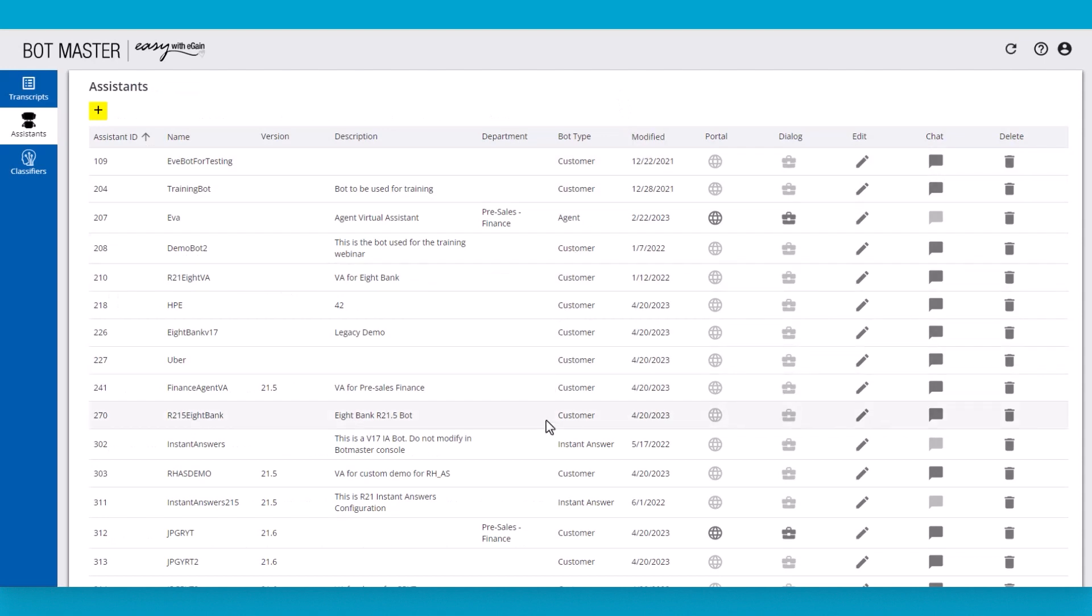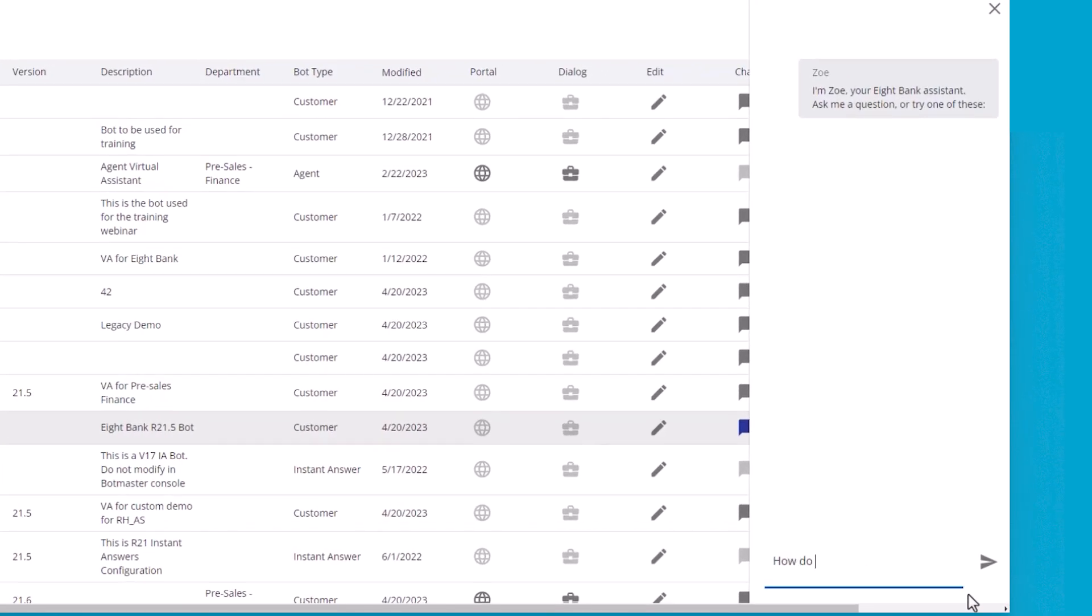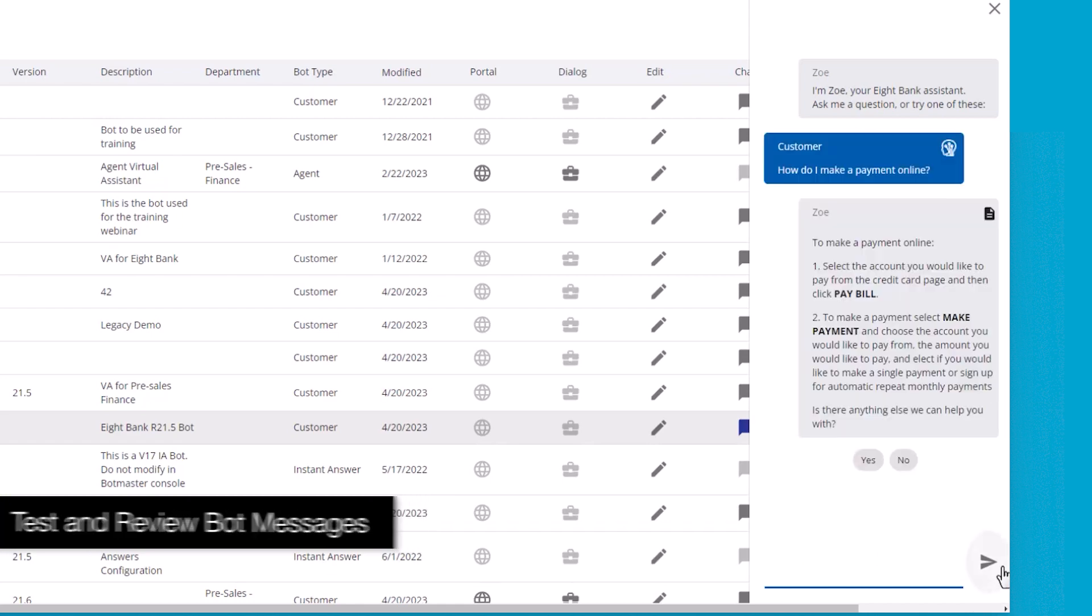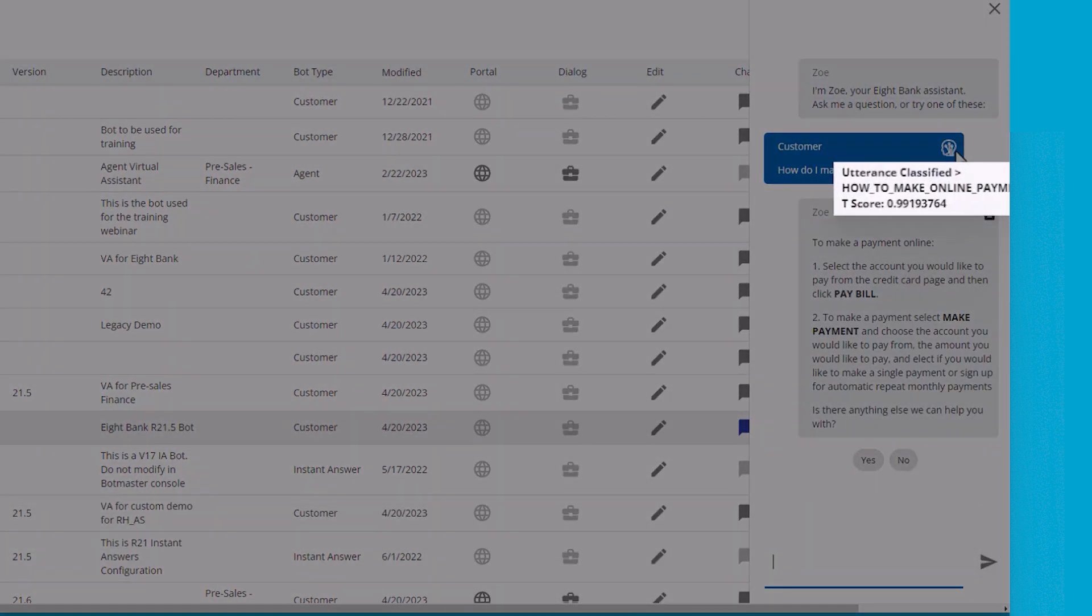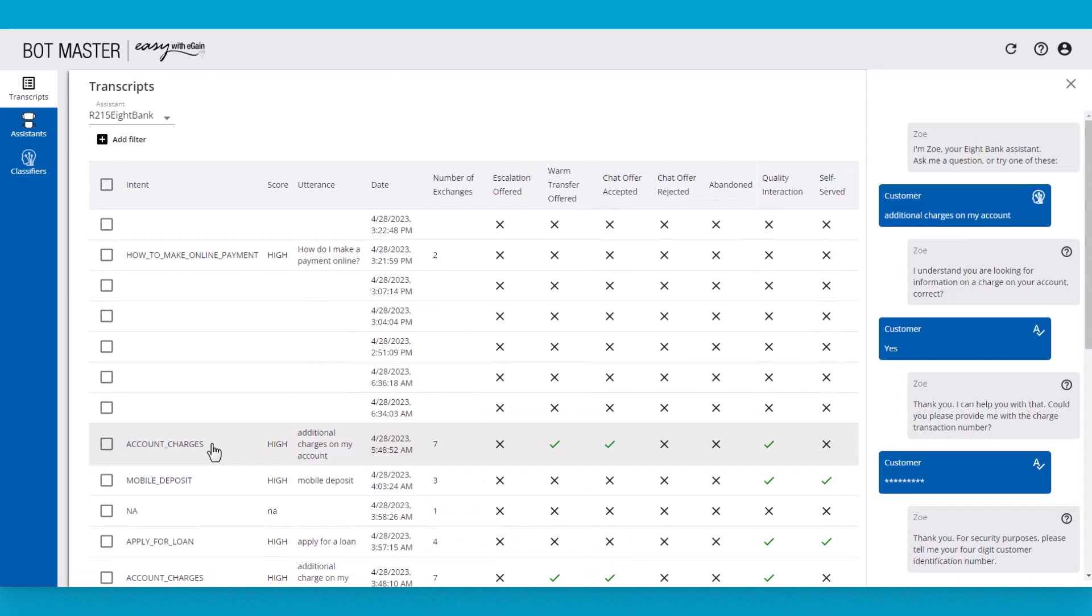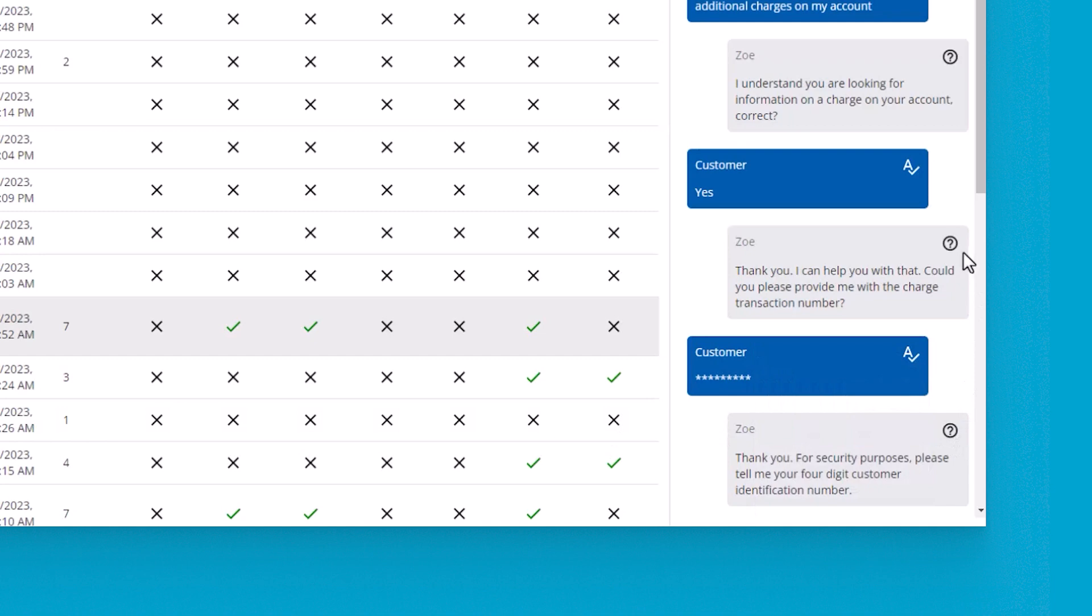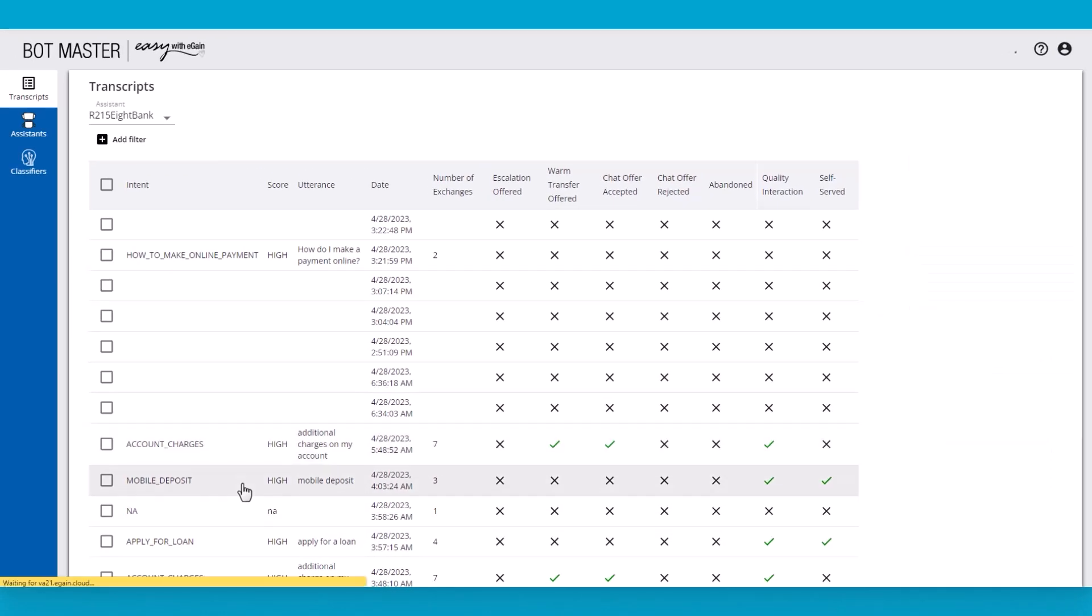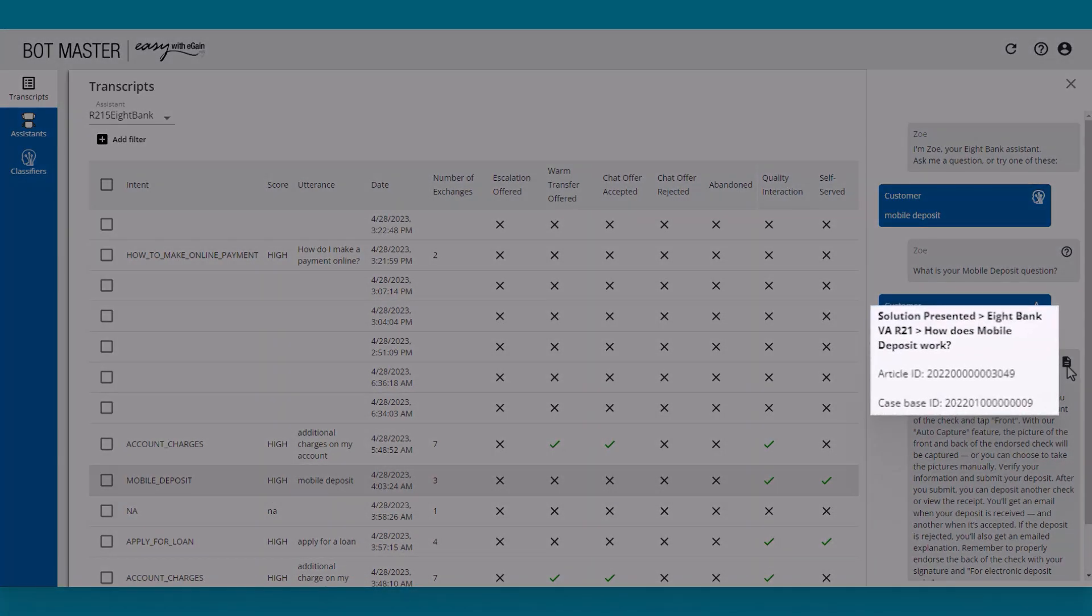After we configure the bot, we can go ahead and test it with the utterances that we've trained the bot on. When we ask our question, we can determine whether or not the bot was able to answer. Here is the utterance that was used and the score of that response. The transcripts for the bot can be reviewed to determine how the responses were and where the information is being pulled from within the knowledge base. In addition, the article and case base used is also displayed here.